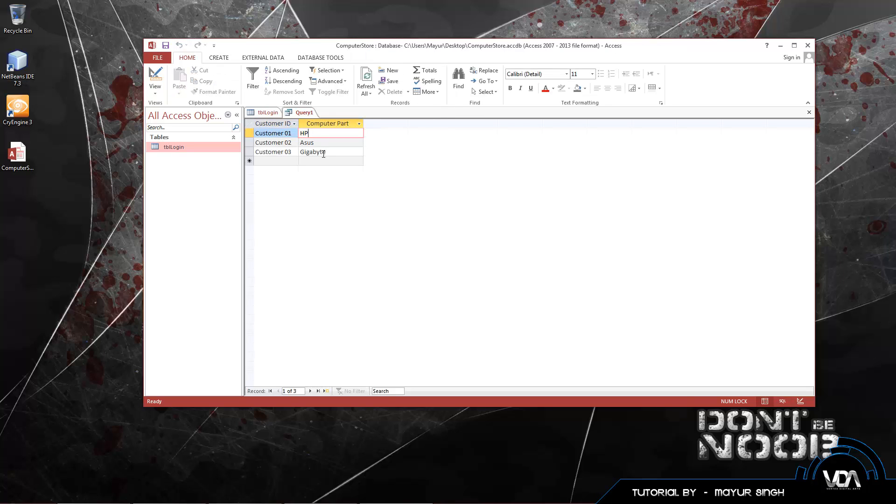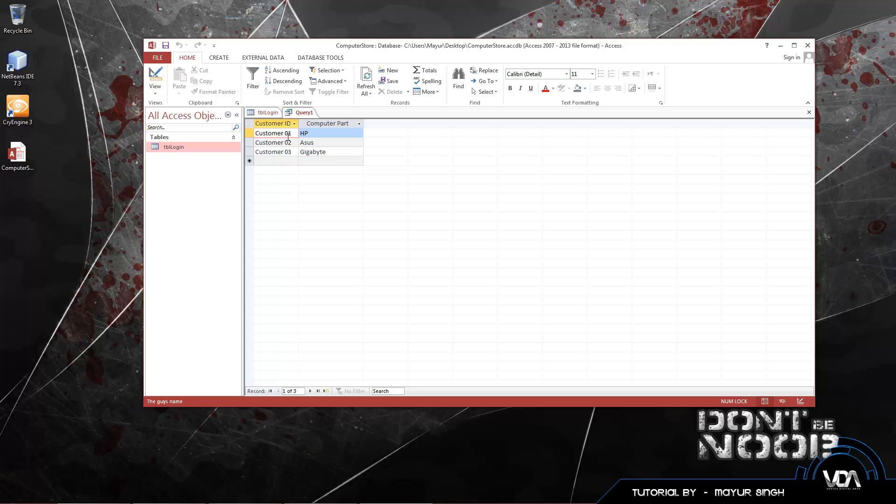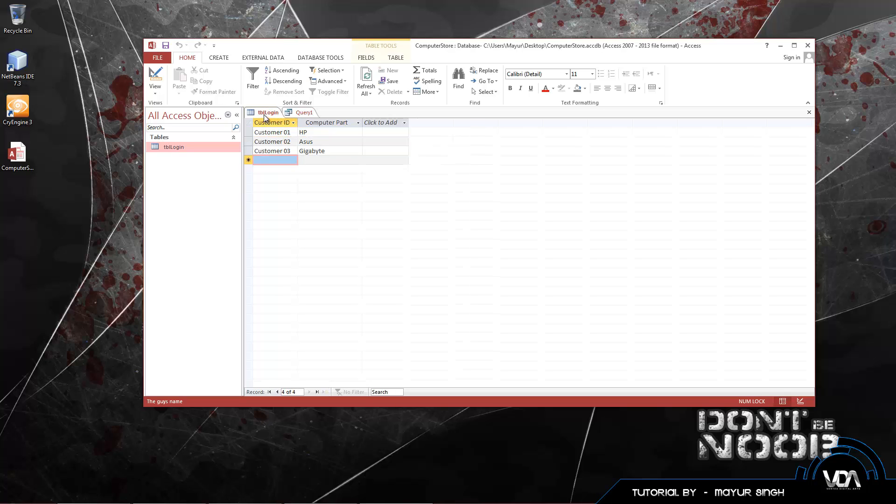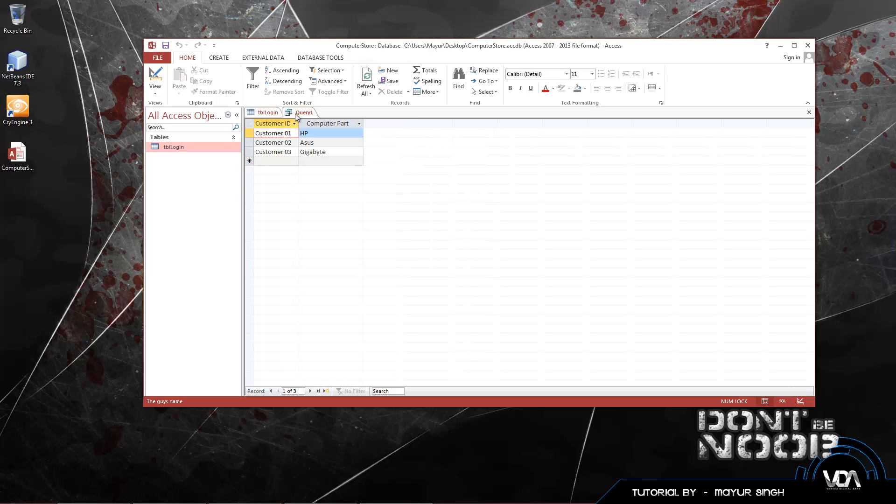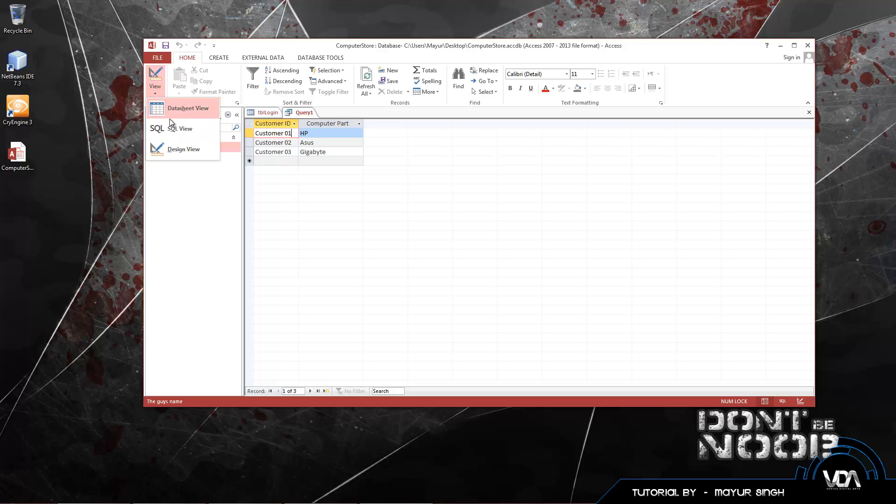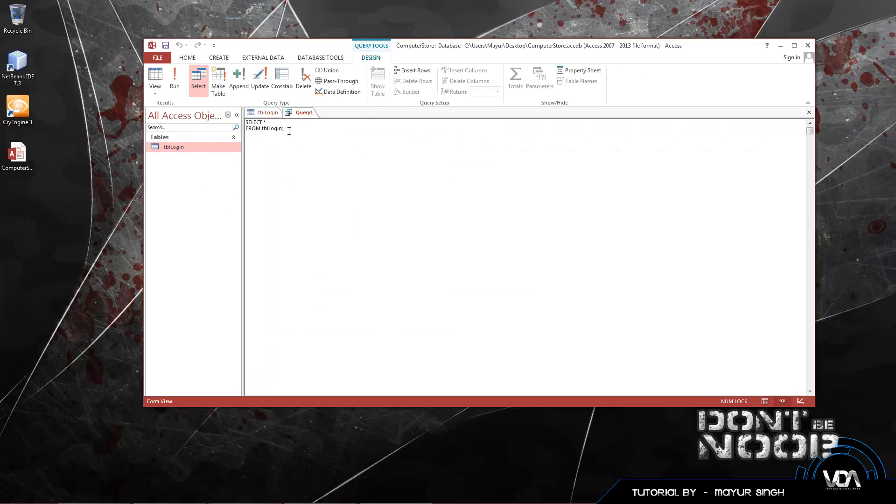Next to the view tab we have run. Click on run and here we go. It shows us exactly the same thing as table login. And it also puts it in ascending order, but because we already had it in ascending order, it's kept it the same. We can go back to our SQL view. We click on this view button, we're in the design view now. And we go to SQL view. So that's how you select everything from a table.